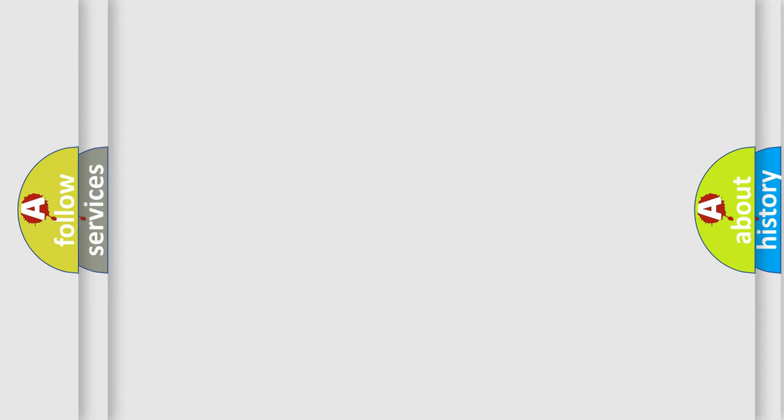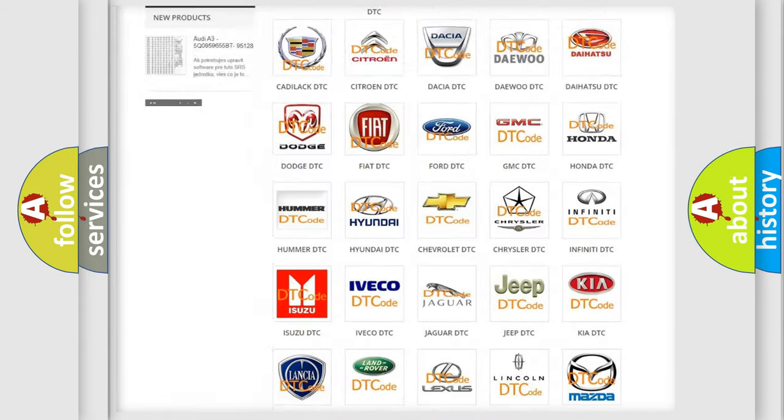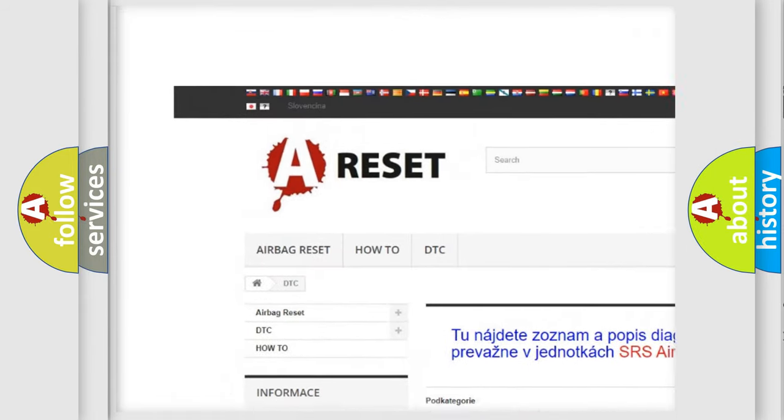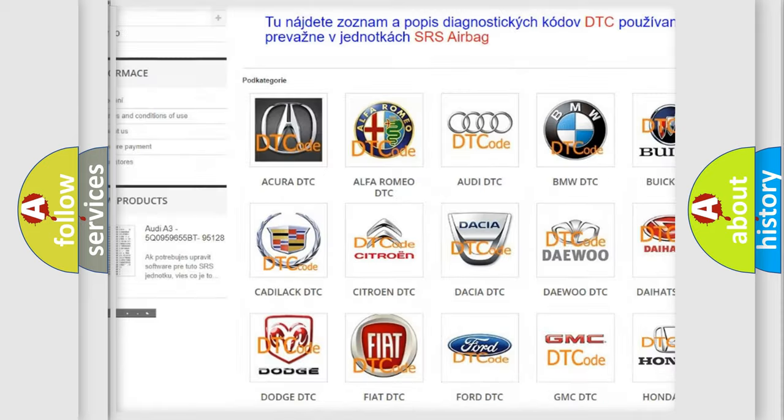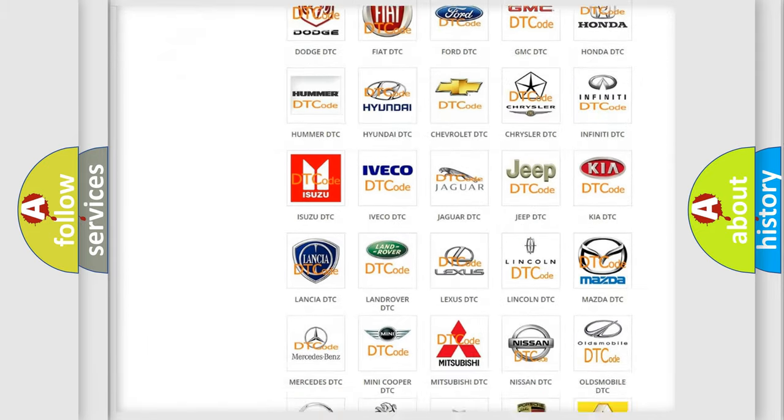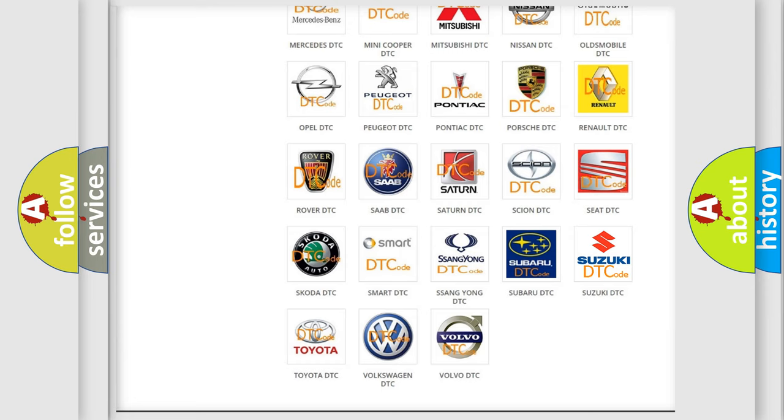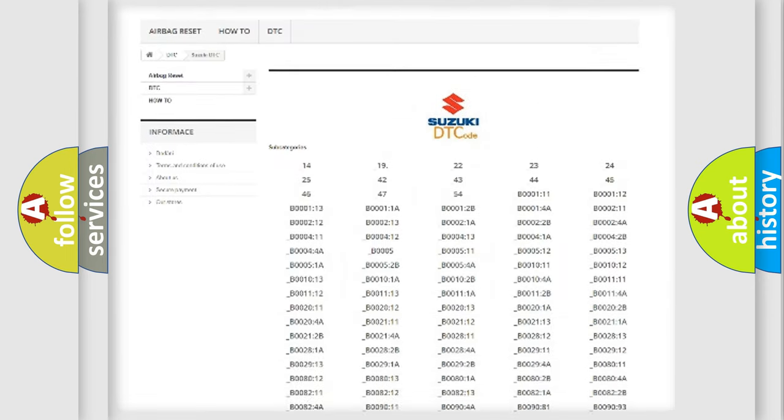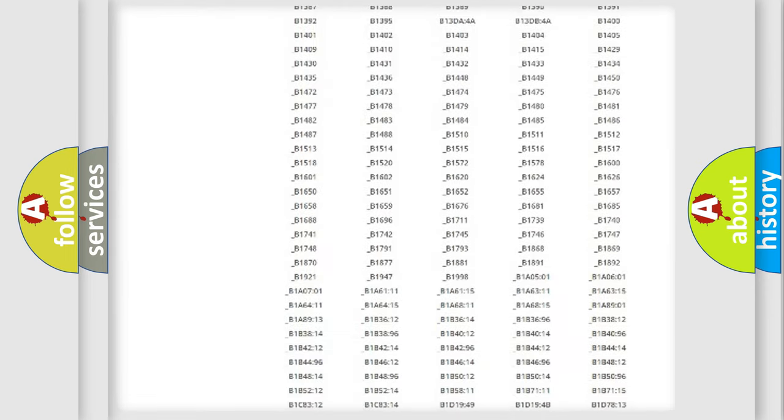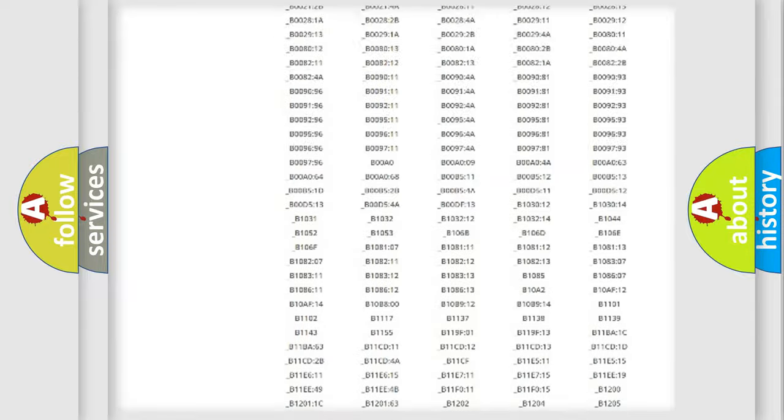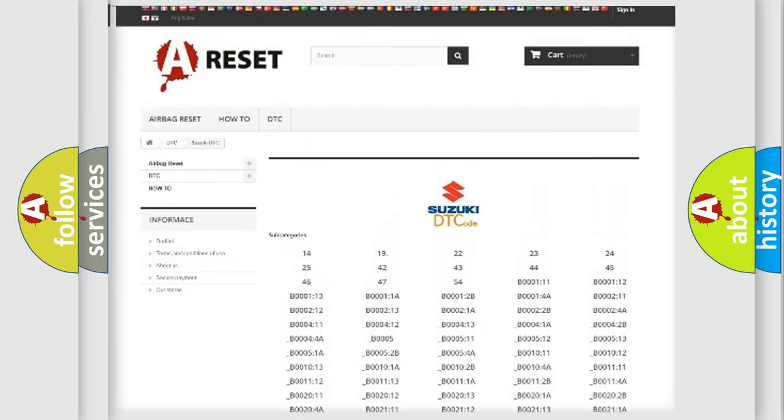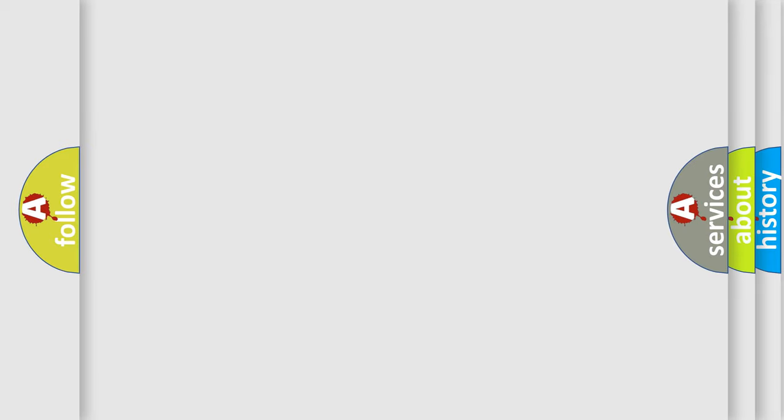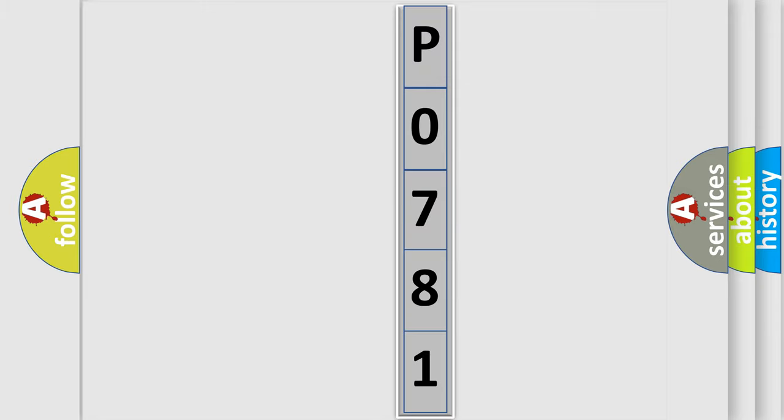Our website airbagreset.sk produces useful videos for you. You don't have to go through the OBD2 protocol anymore to know how to troubleshoot any car breakdown. You will find all the diagnostic codes that can be diagnosed in Suzuki vehicles, and many other useful things. The following demonstration will help you look into the world of software for car control units.